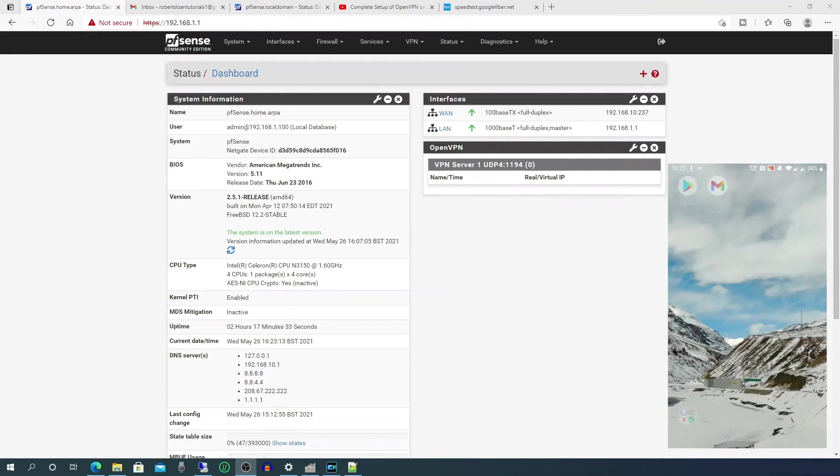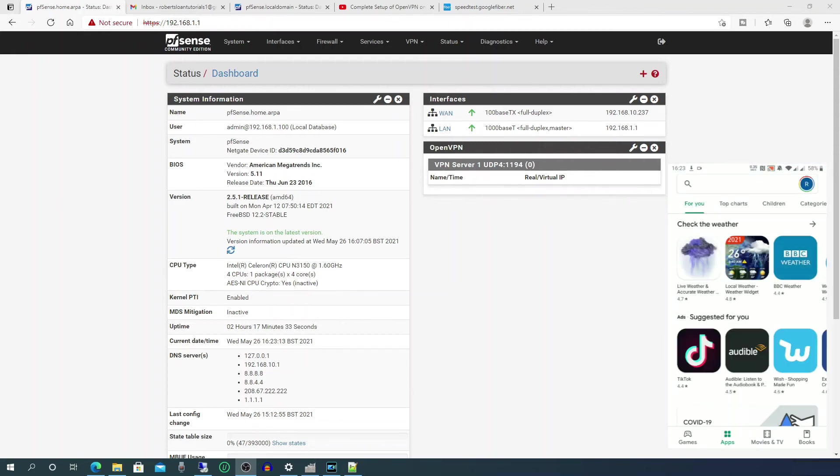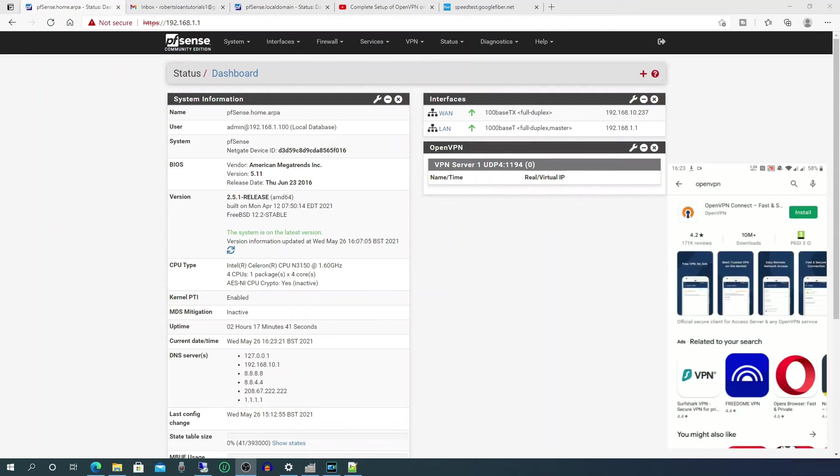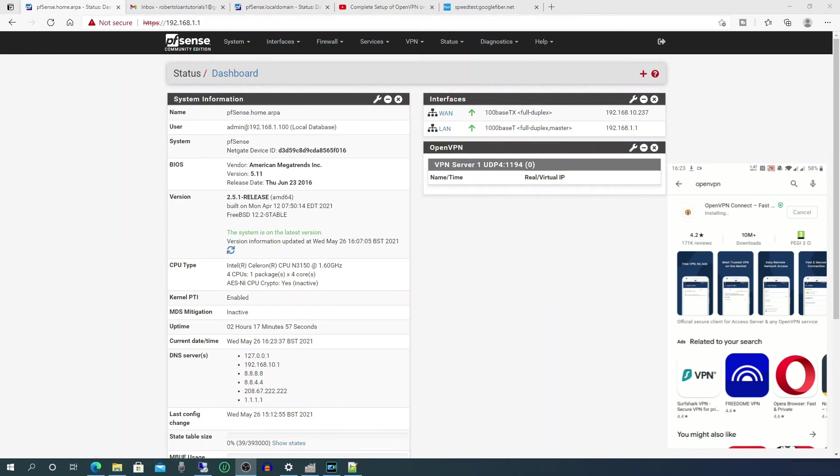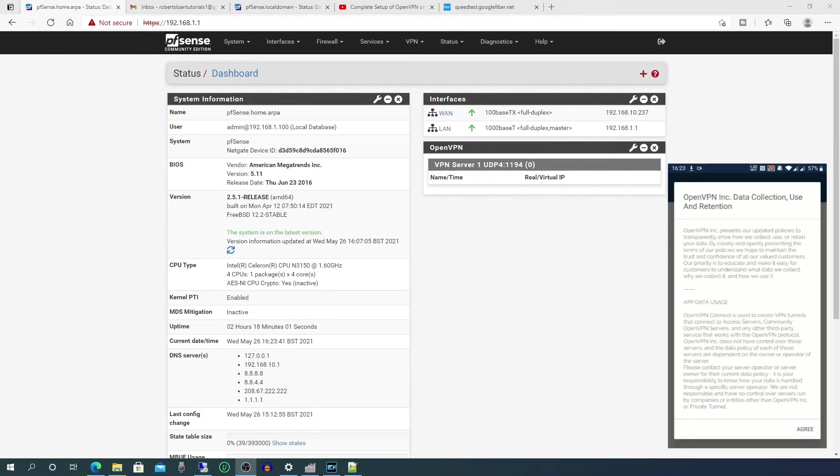Next go to the Google Play Store and search for OpenVPN, and then click install. Once installed, click on open. You've got the OpenVPN Inc data collection use and retention policy, so if you scroll down and then click agree.